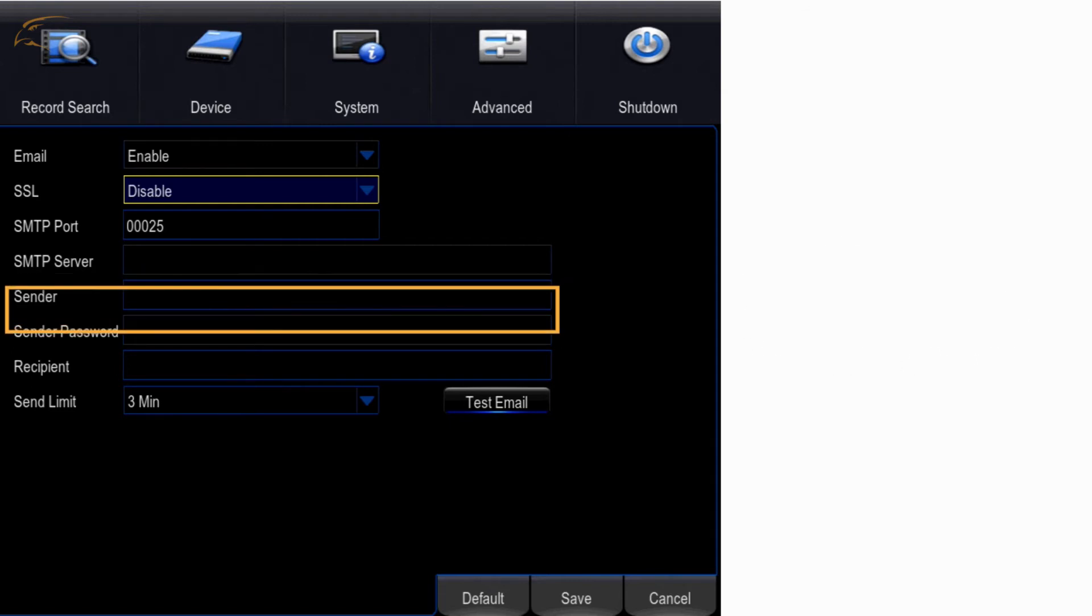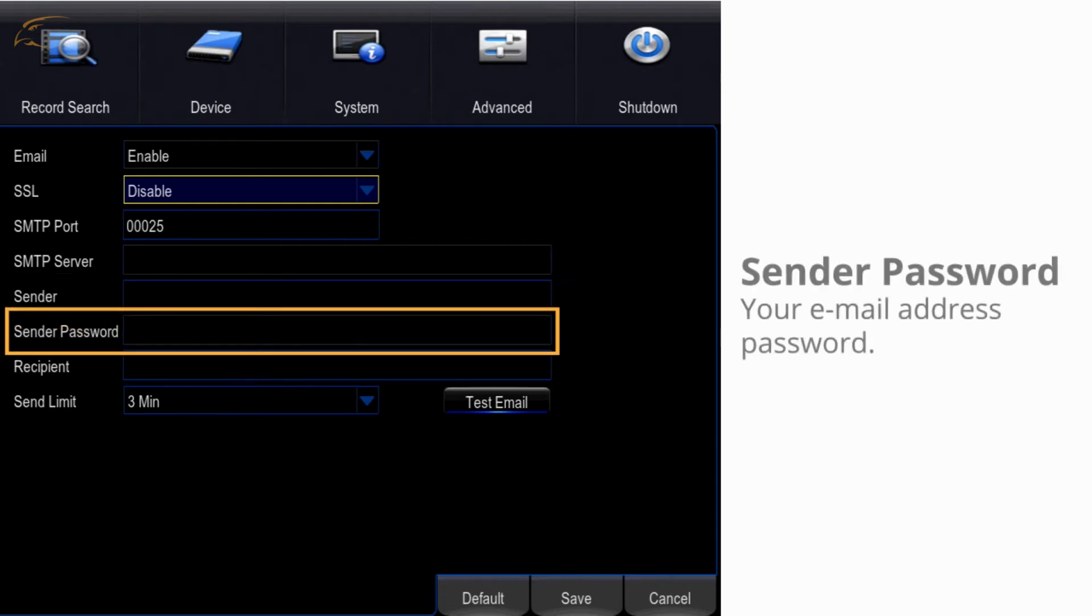Sender password - enter your email address password to allow the DVR access to send emails.